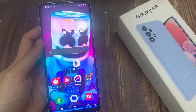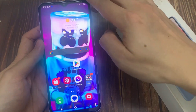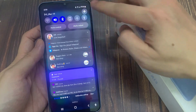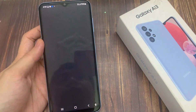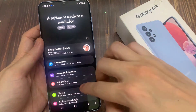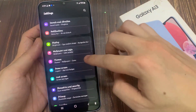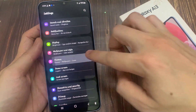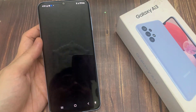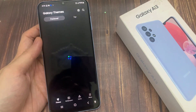So what you want to do is go to themes, and you can do that by going to settings. On the settings page, scroll down and find themes. Tap on that, and that should take you to the themes page on the Galaxy A13.